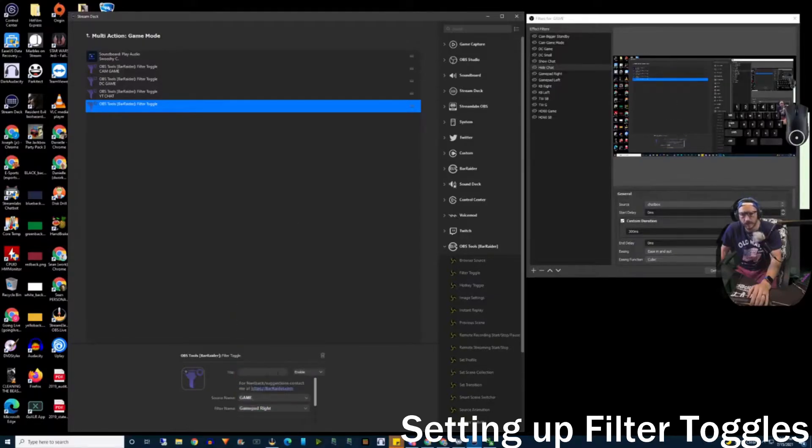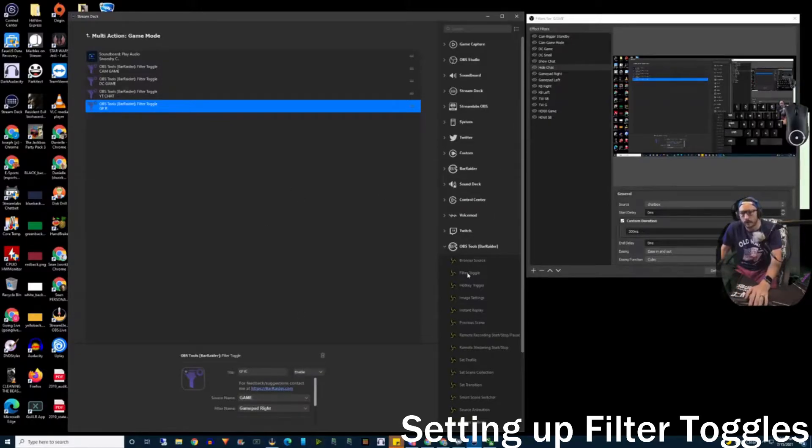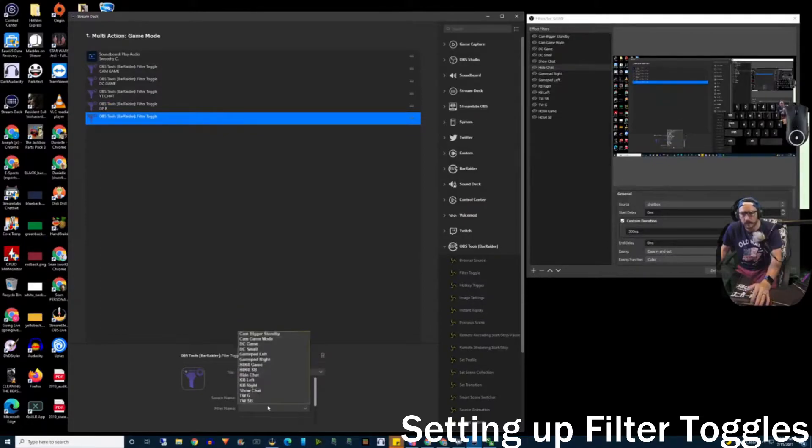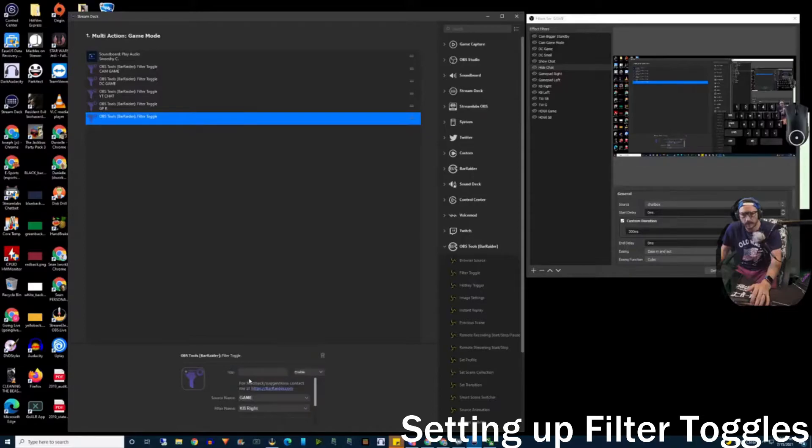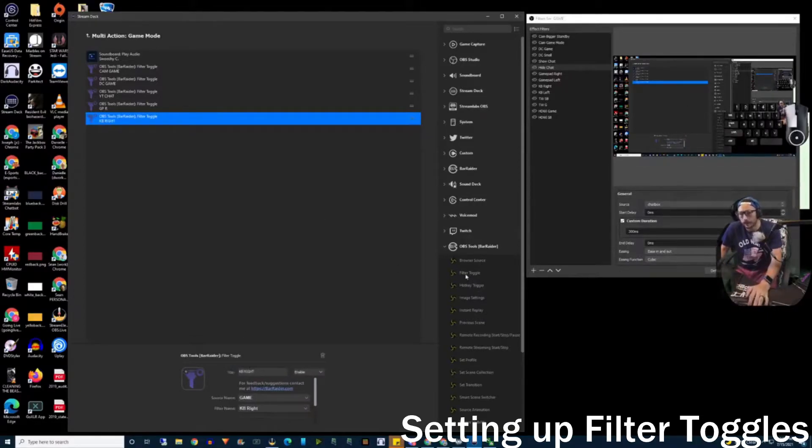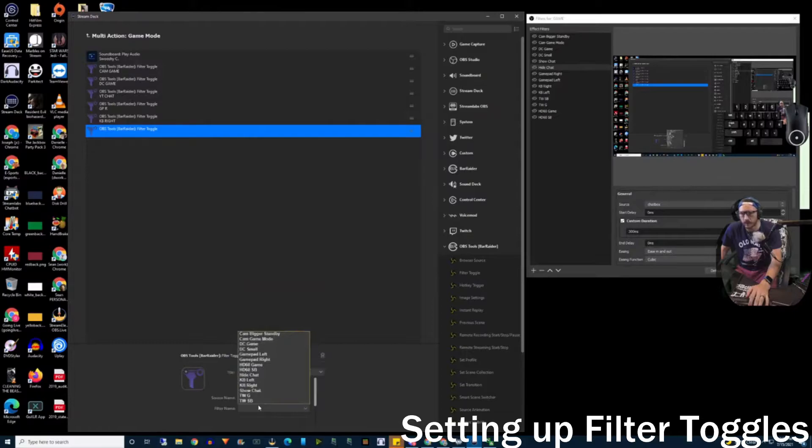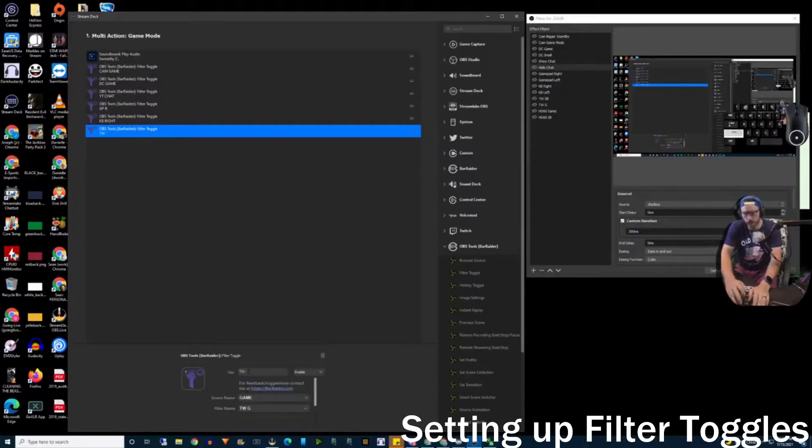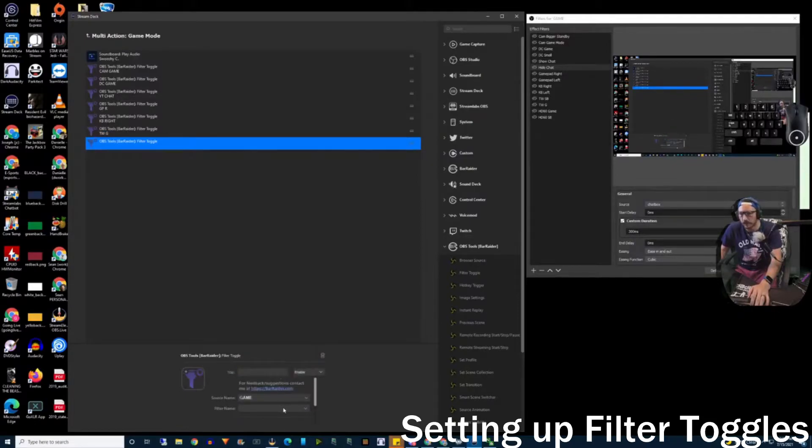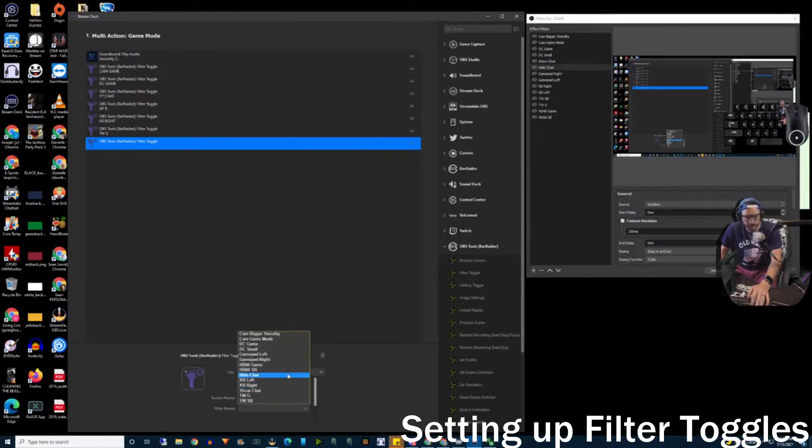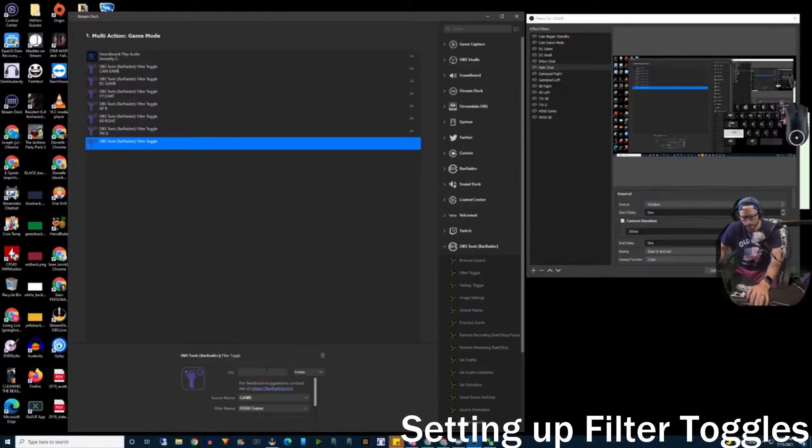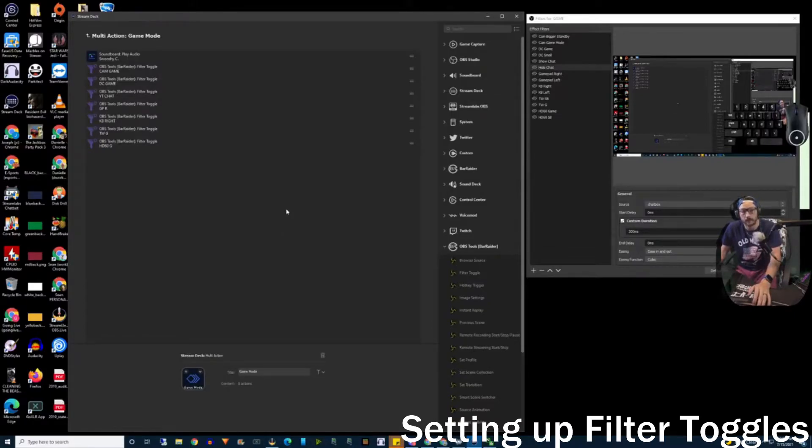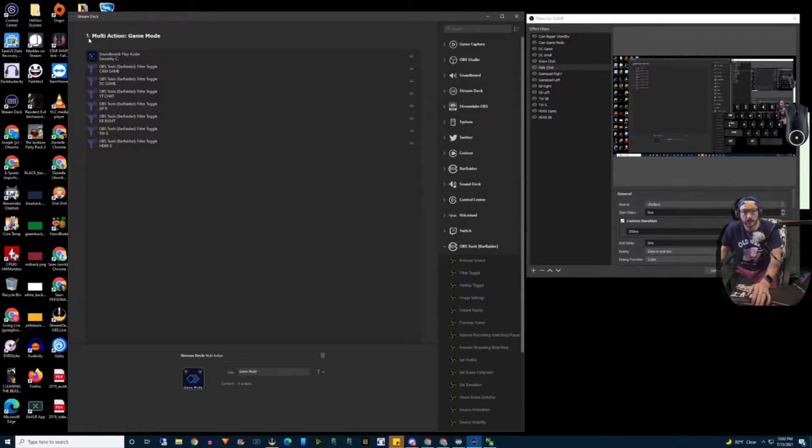We're going back into another filter, and that's going to be game again. Gamepad right, I'm just going to say gamepad R. It's a little tedious, but once you get the hang of it, it gets a little easier. I did keyboard right, KB right. Game, filter name, what's the next one down the list? Twitter. Game, TWG. And filter title. There will be a quiz at the end of this session, so I hope you're paying attention. It's not true, but that would be fun. And HD60 game.